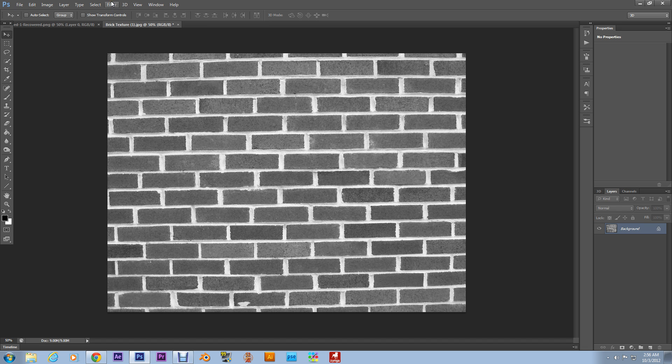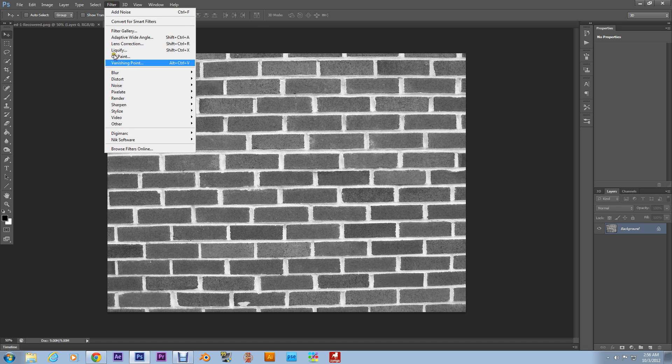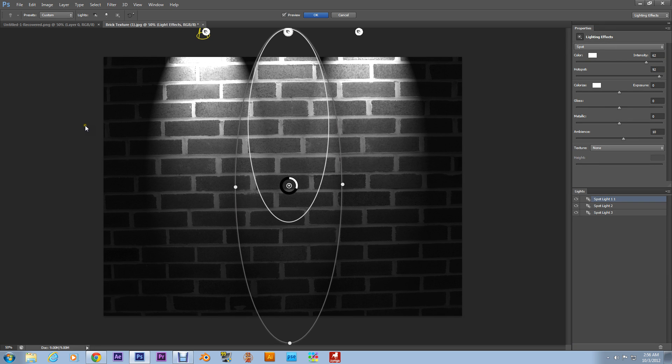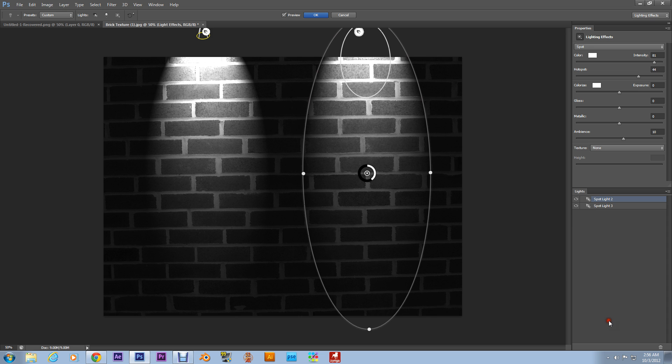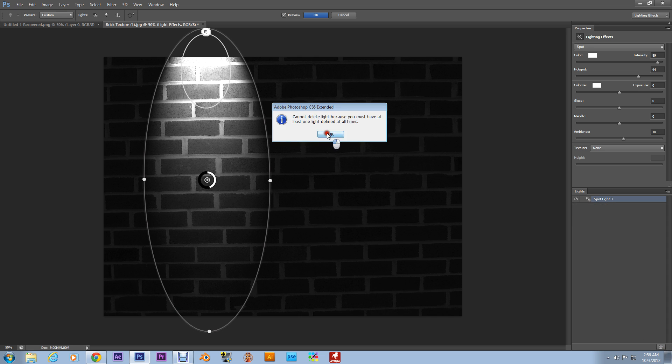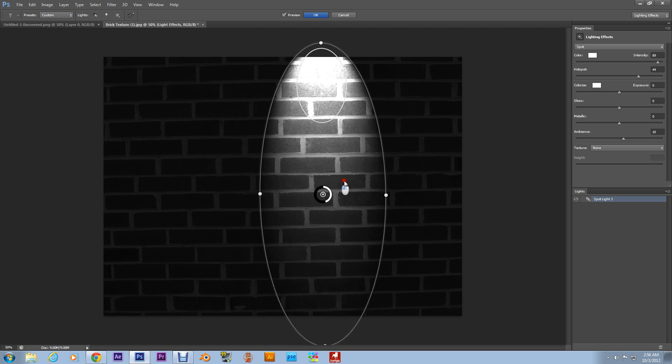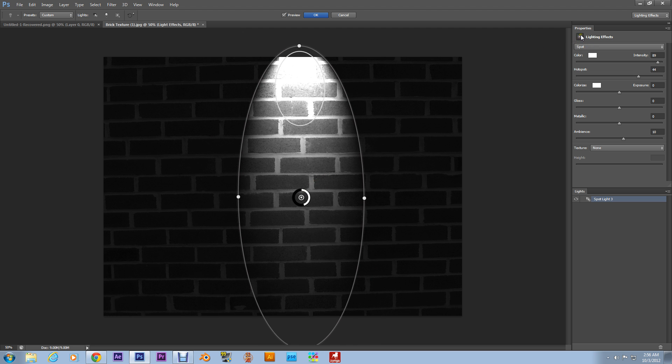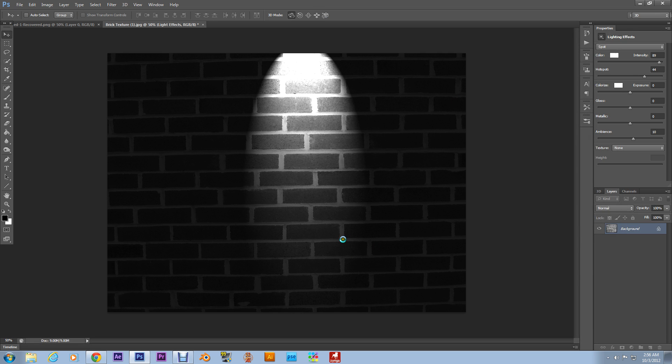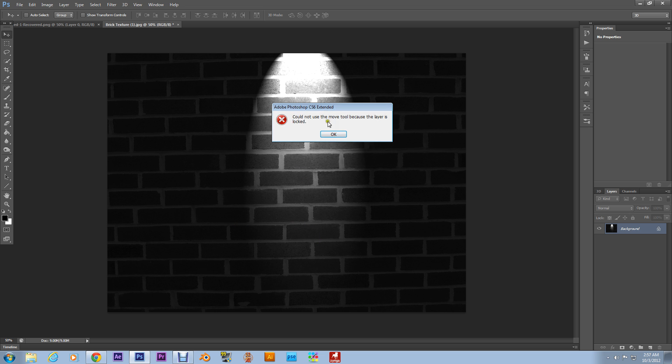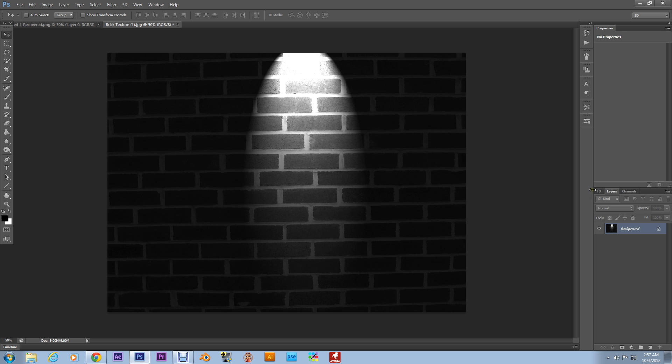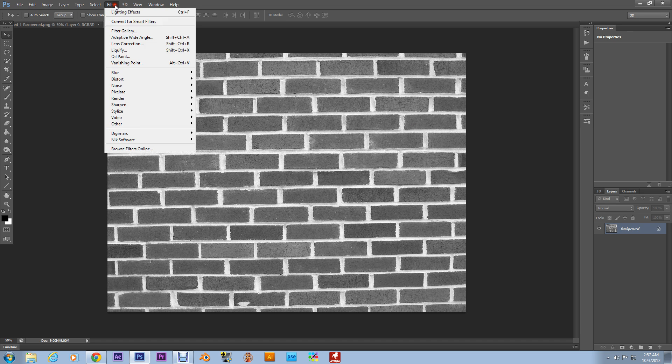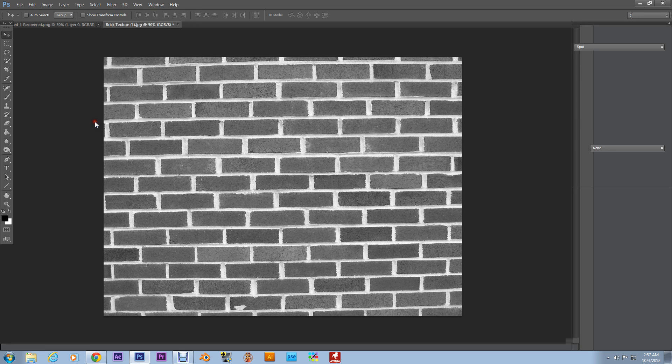And then you go up here to Filter, Render, go down here to Lighting Effects. And let me delete these lights. Alright, you need at least one light. And to create lights, you can either go up here.